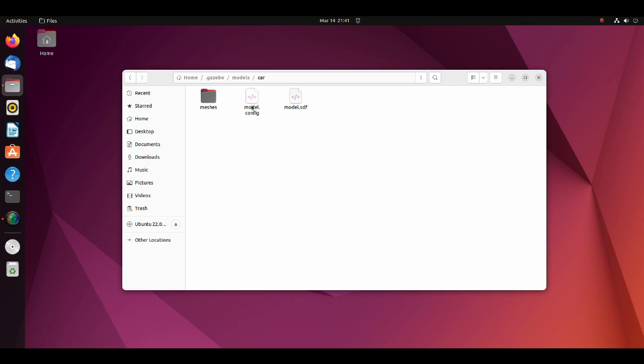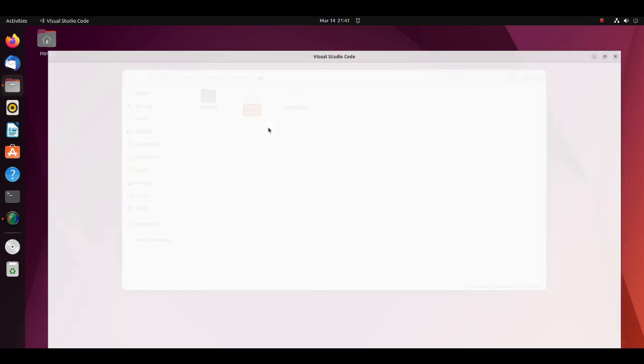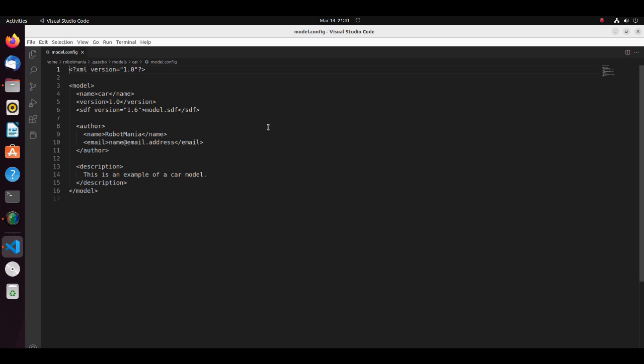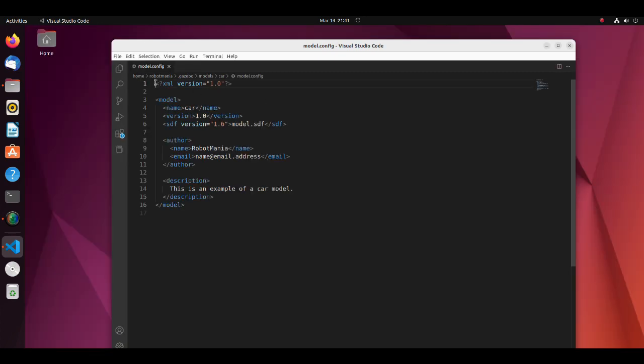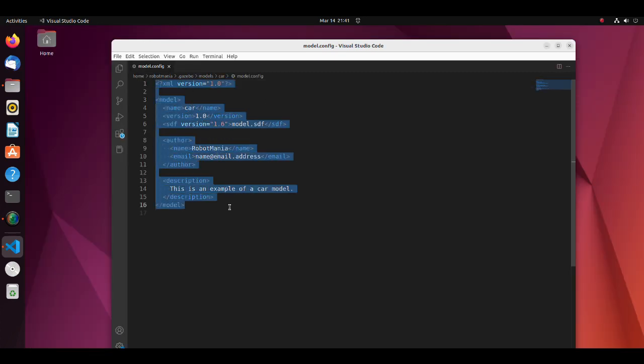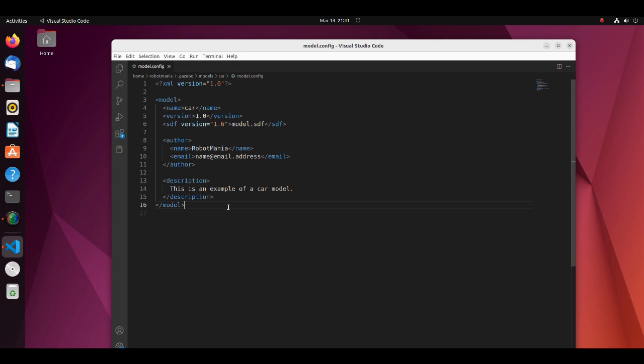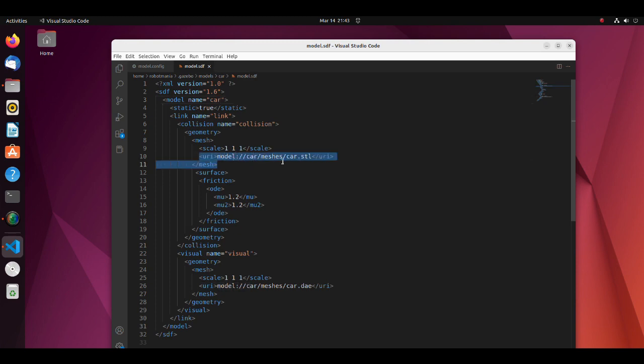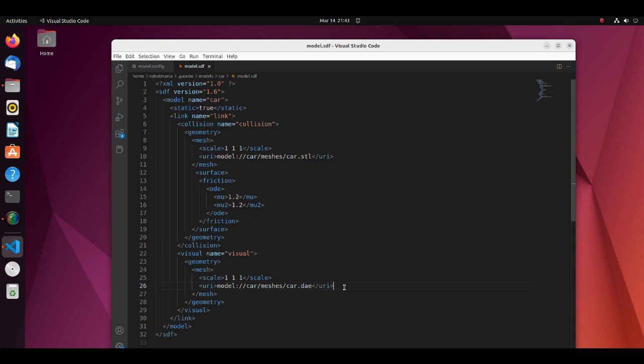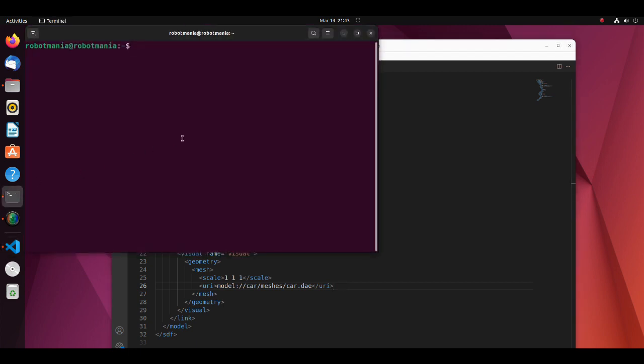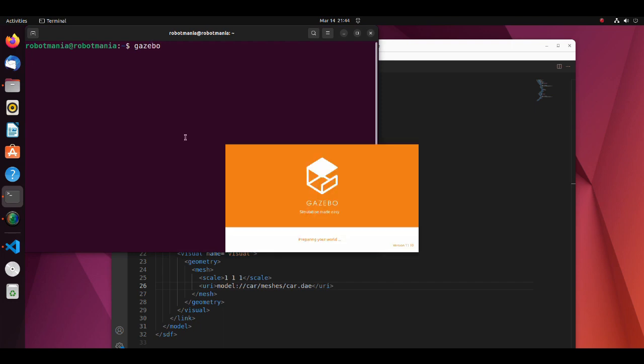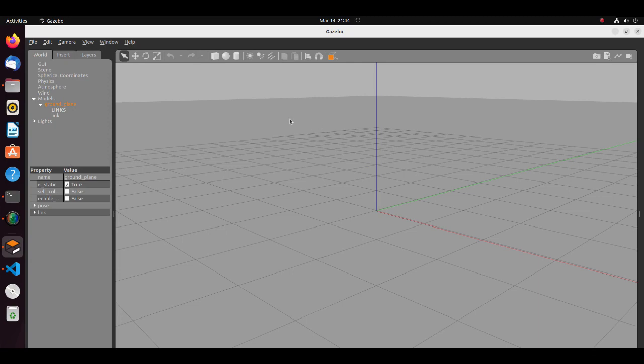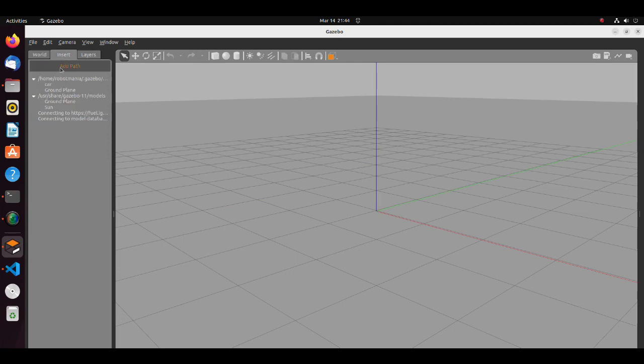Let's see the config file. Config file should have name, version, SDF file name, author information and description of the model. If you always use the same SDF file name, basically you have to change only name of the model. Next, let's see SDF file. This file also has standard format. Here you have to modify name of the model, STL and collada files directory. Note that if your model does not appear in gazebo, most likely you specified wrong mesh file directory. To visualize our model, run gazebo. From the insert tab select model we have created.